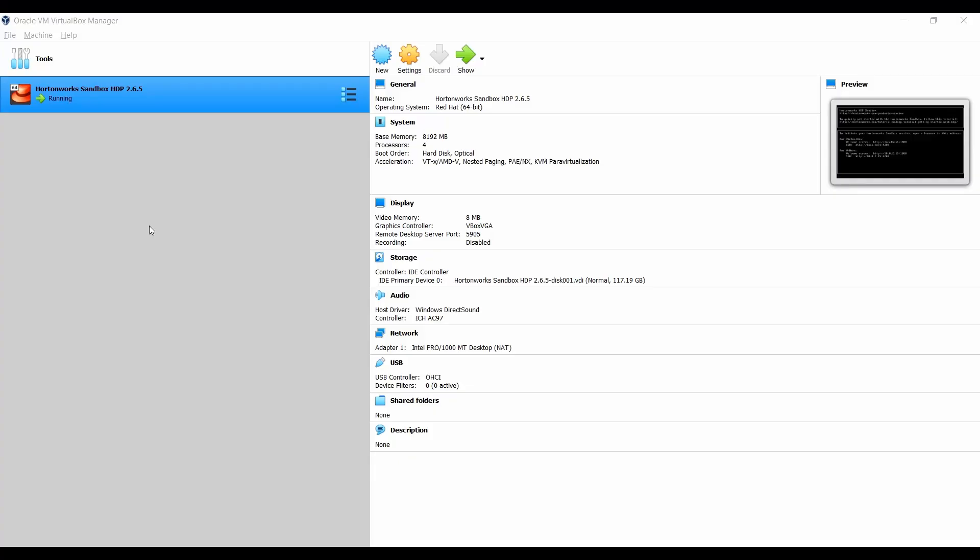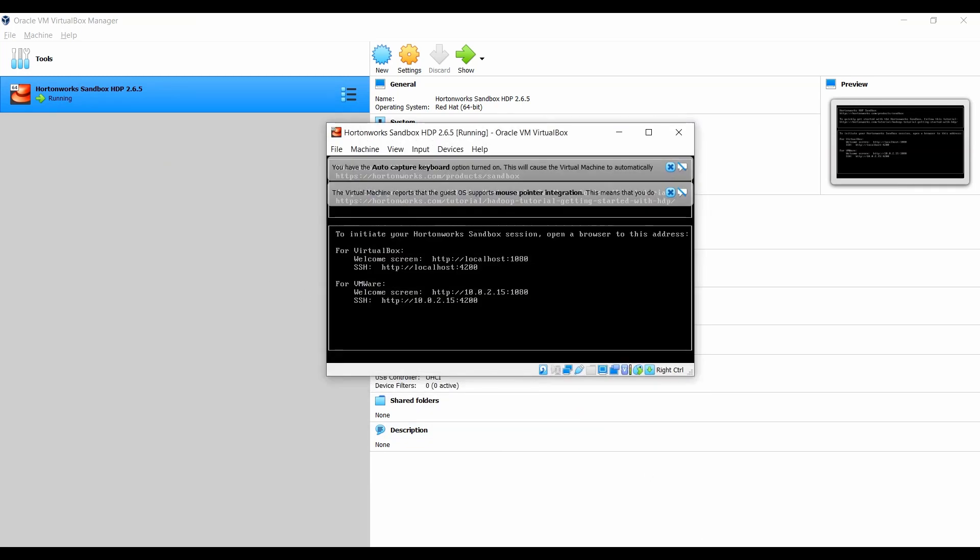As usual, the first step would be to kick off your HDP sandbox. I have already kept it in a running position to save some time because it will take around 30 minutes or so to start all the services. You can just login to the Ambari and make sure all the services are running fine without any issues.